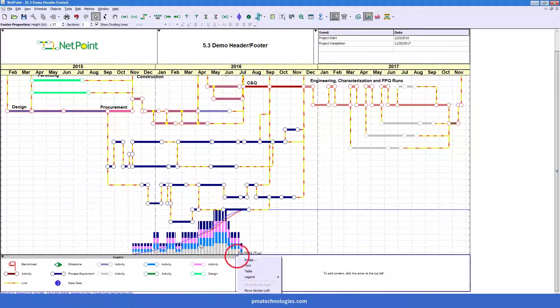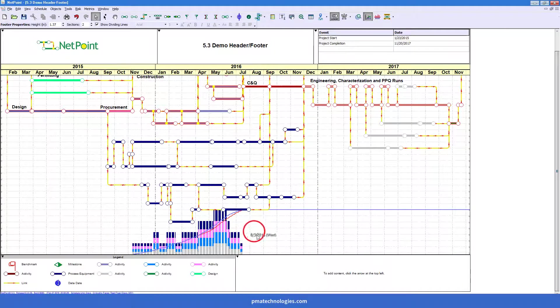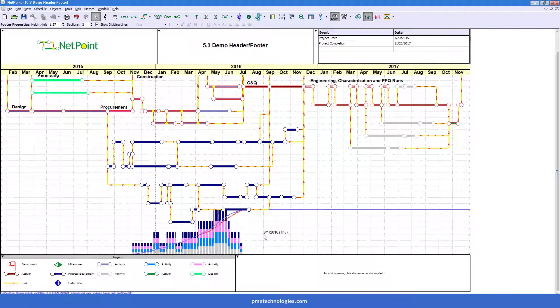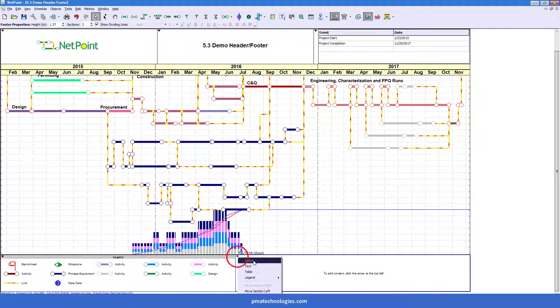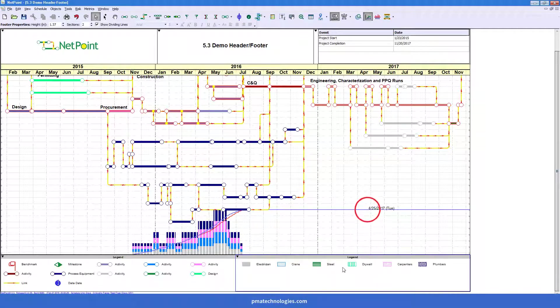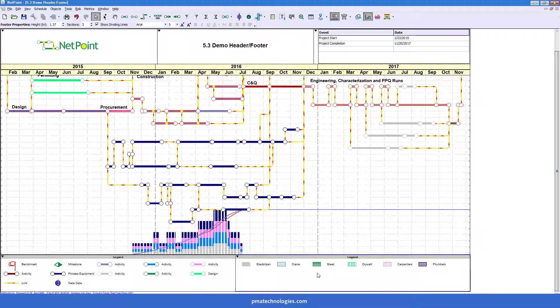And the resources are just as easy to add. Now you see these resources. I think sometimes people have similarly used text objects. But now you can actually just come right-click in here, choose the automated legend and add resources. And now, boom, you've got your little key down there in the legend right away.